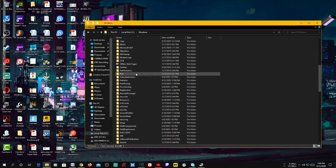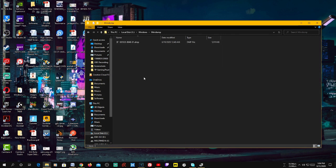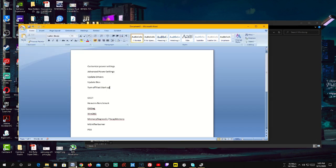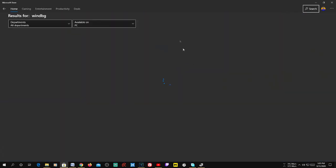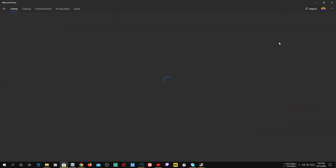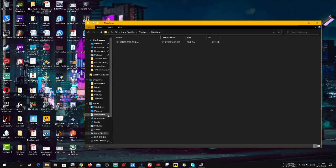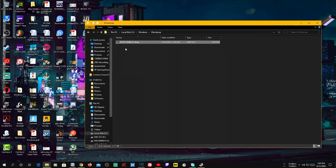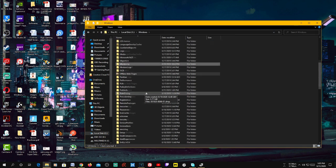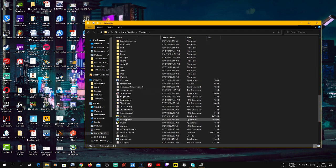You won't have access to the MiniDump folder — it will ask for permission, just click Continue. For these two dump files you need a small application called WinDbg, which you can download from the Windows Store. Once you download and install it, it'll find the dump file. You won't be able to run the dump file directly from the C drive, so move it to another folder first.